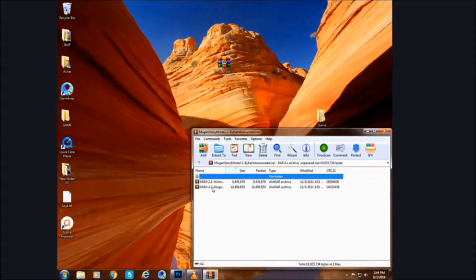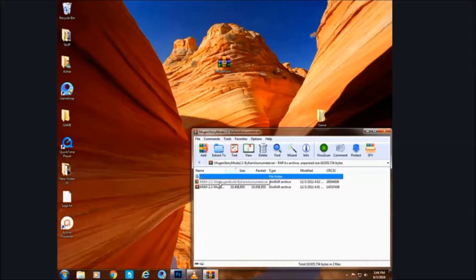Open the 1.0 build. Now extract these files in an empty folder.